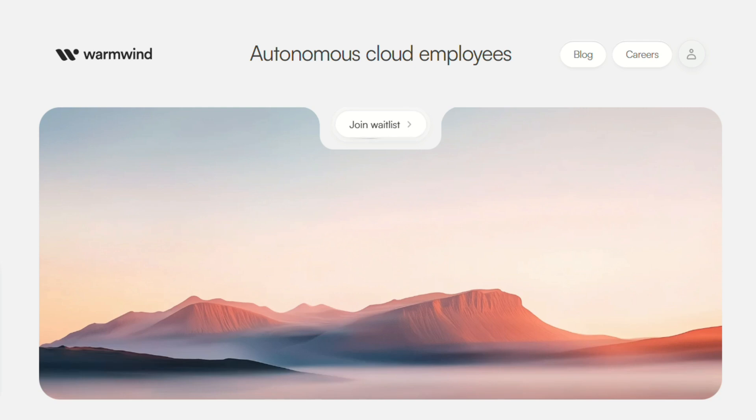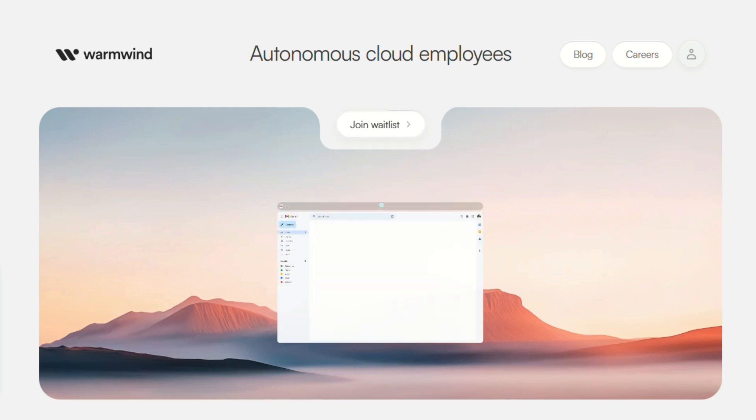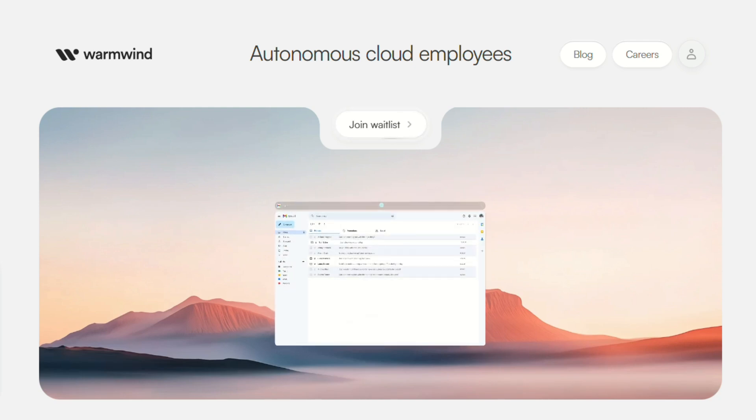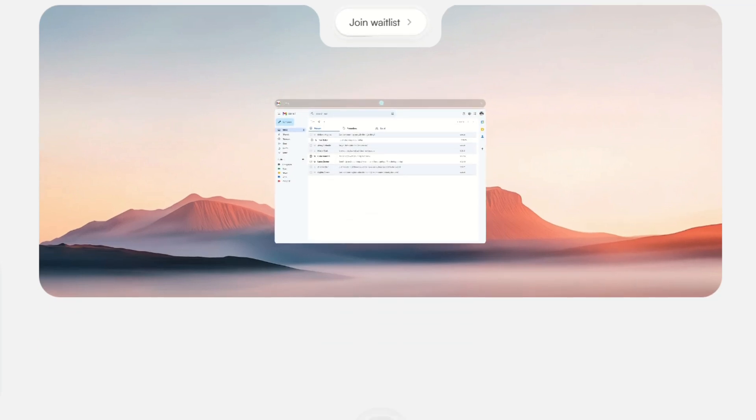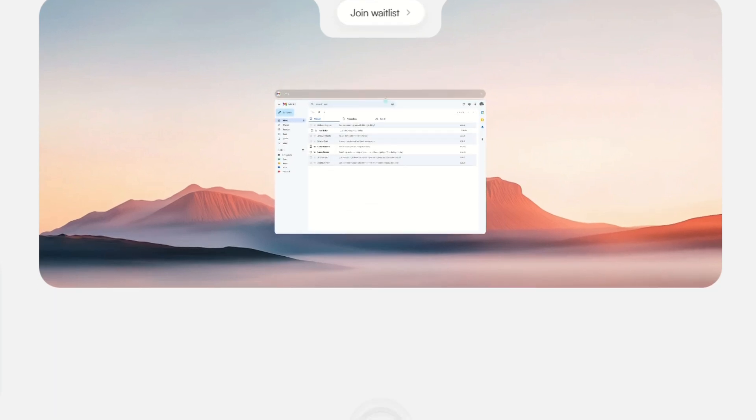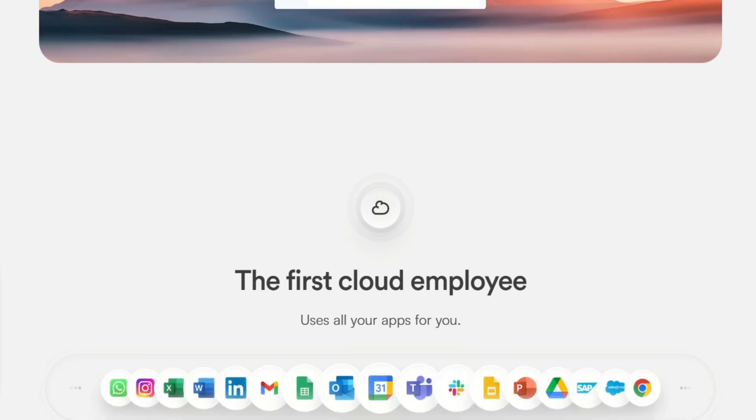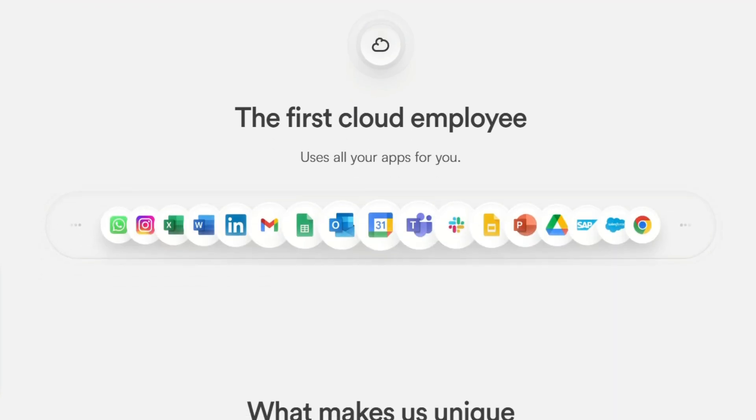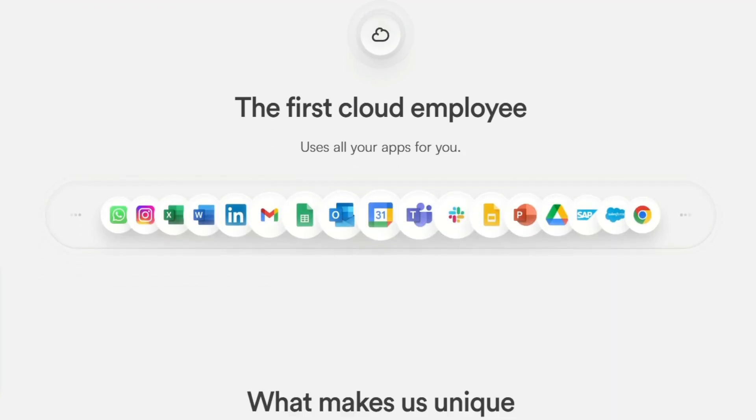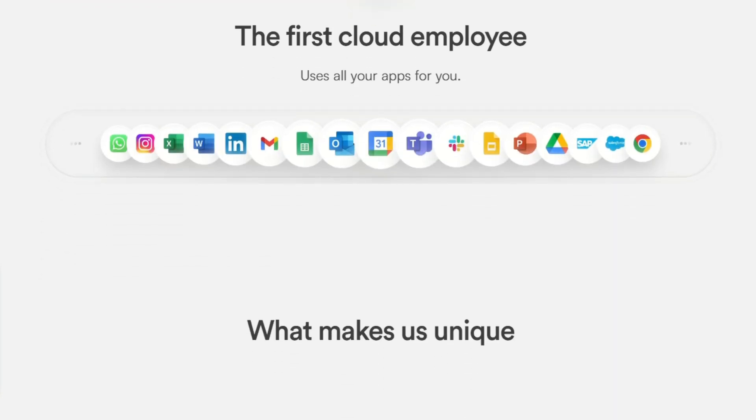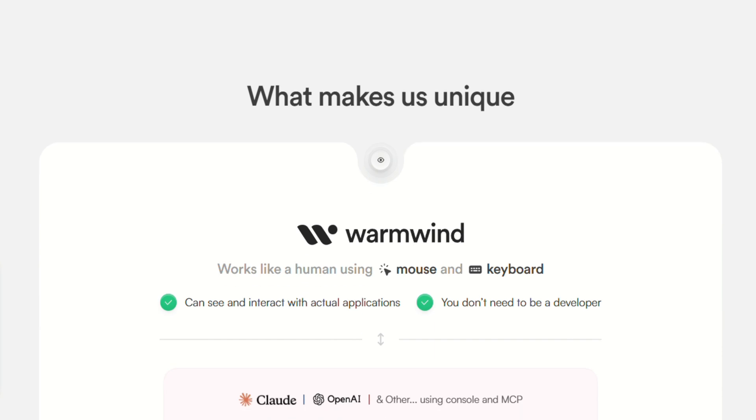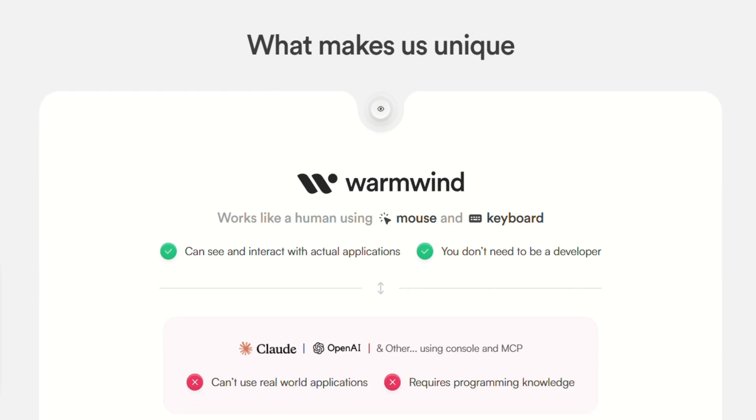WarmWind OS is essentially an AI employee that lives in the cloud. When they say shut down your laptop and WarmWind keeps working, they mean it. This isn't just automation, it's like having someone who never sleeps running your tasks autonomously. The teaching mode is where things get interesting.